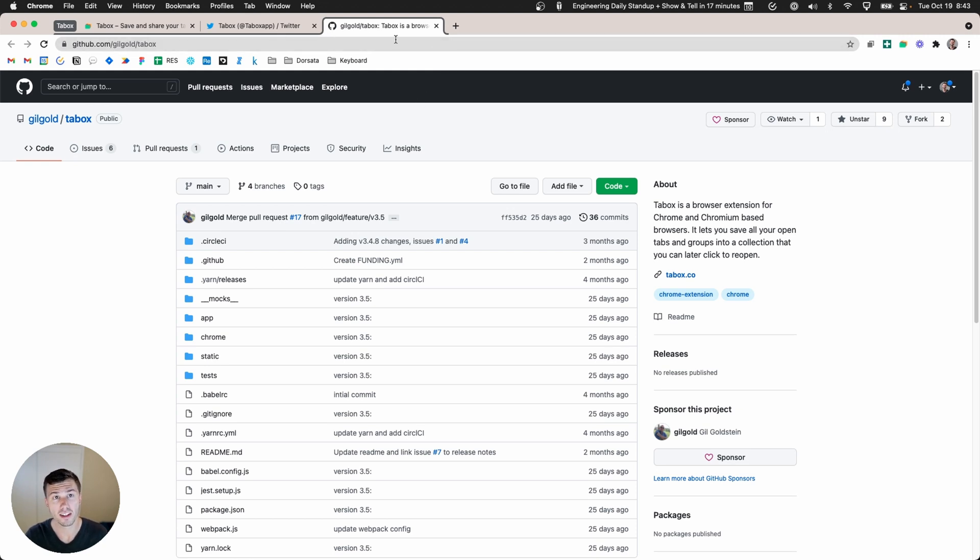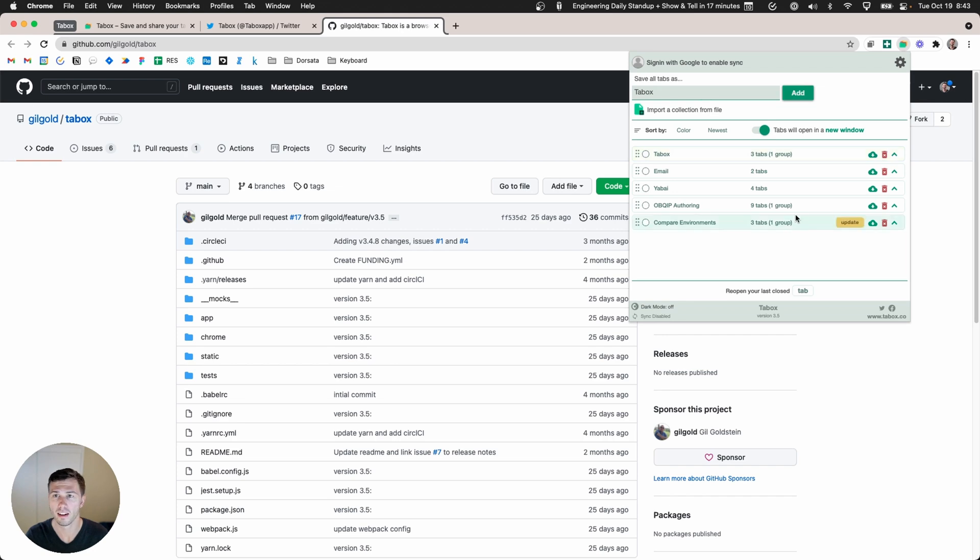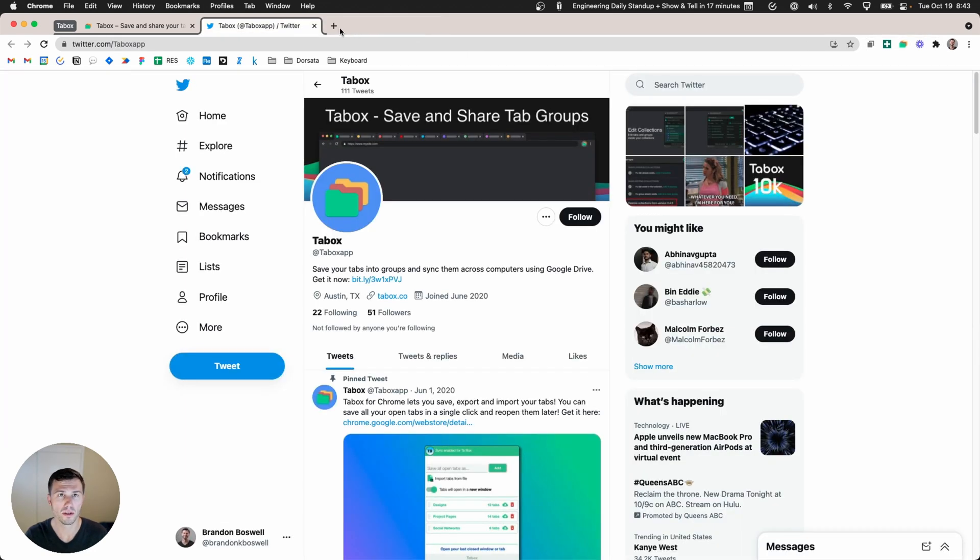Now if I want to save this into TabBox, just tap over here and then give it a name. We'll call this TabBox and I'll hit add, and there it is.